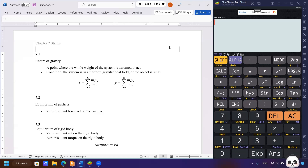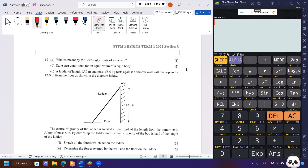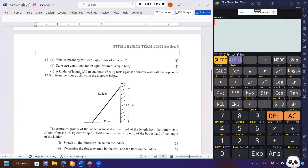Now let's proceed to the past year question. Questions A and B have already been explained in the previous part of the video, so we proceed to question C. We are given a ladder of length 15 meters, mass 15 kg, resting against a smooth wall. 'Smooth' is important — it indicates there is no friction between the ladder and the wall. The top end is 12 meters from the wall, as shown in the diagram.